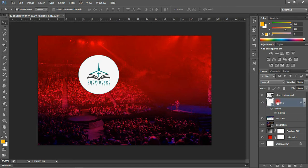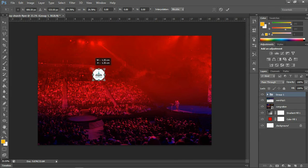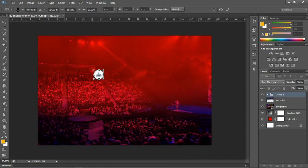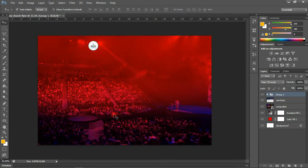I can actually group the logo and the ellipse together. Select both layers and press Control+G. Then Control+T and hold Shift to resize. All right, I think this looks good — I'll leave this here.